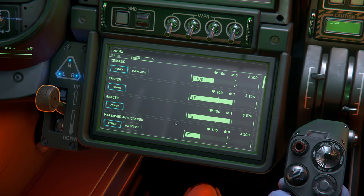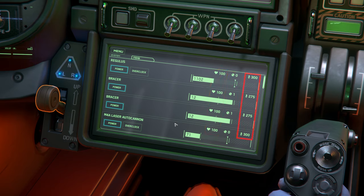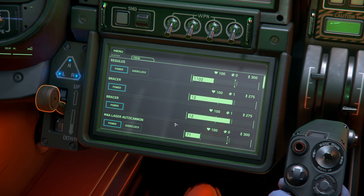What we get instead here is a more detailed output of our current components. We have the component's current health status, wear status, and heat status. These three indicators are invaluable for letting us know at a glance the condition of our components. For example, if a component is damaged, the health value will reflect that and the component's functionality will be reduced as a result. You will most commonly see this reflected on external weapon hardpoints as they tend to take damage during combat and heavy engagements.